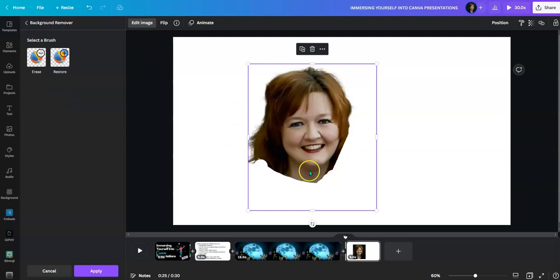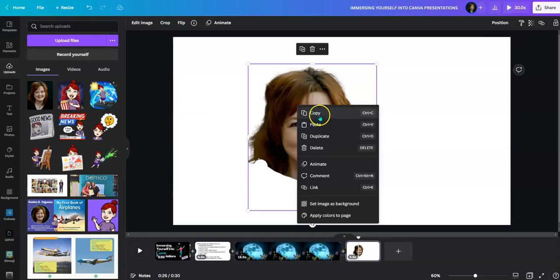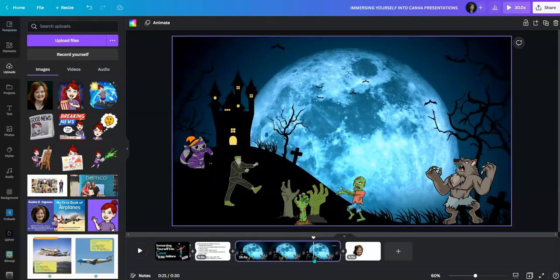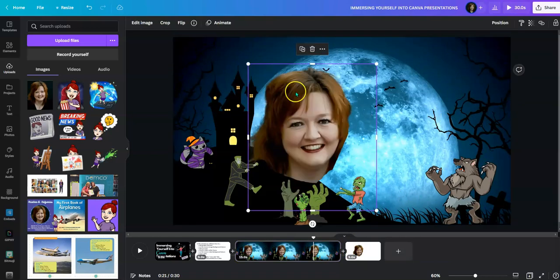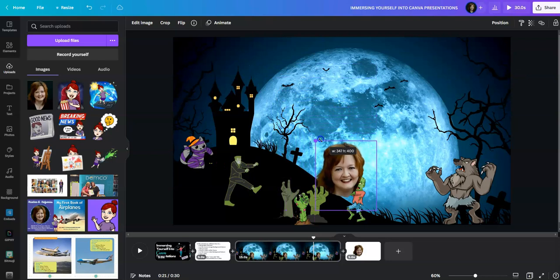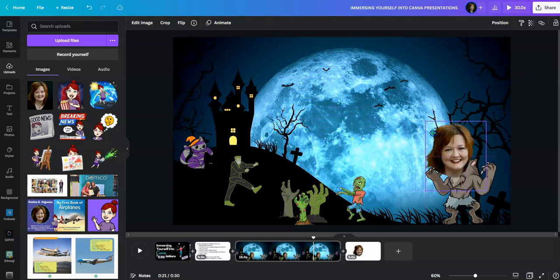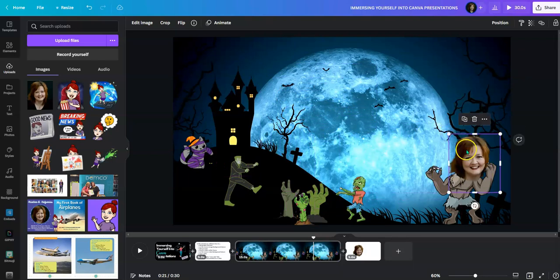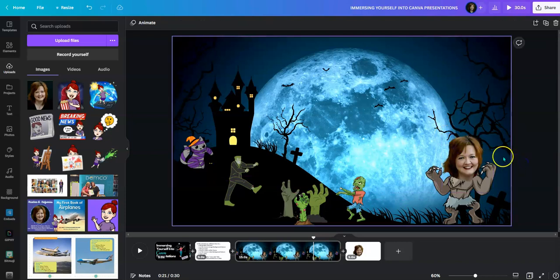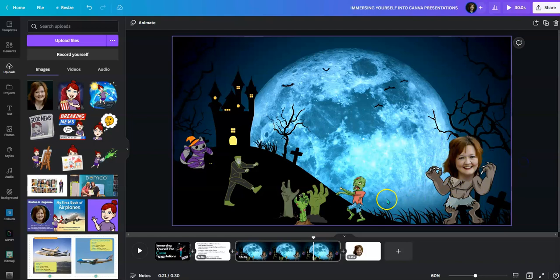So I have this head. Now I'm going to put this head onto the werewolf. I'm going to right-click copy, go back to my scene, right-click paste, and put my head on top of the werewolf's body. This is a really fun way to immerse yourself into your presentations, just by adding your head onto different bodies.